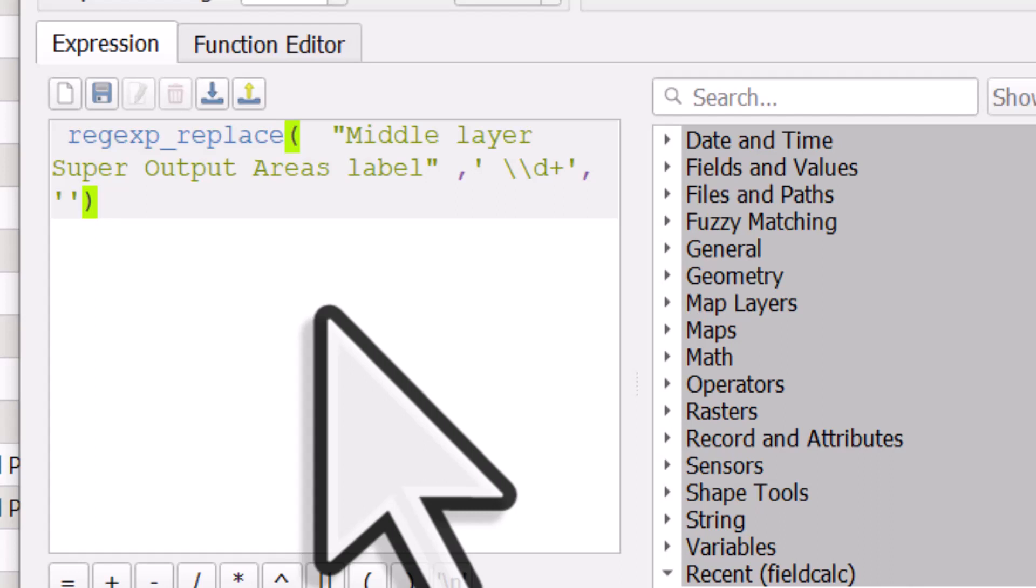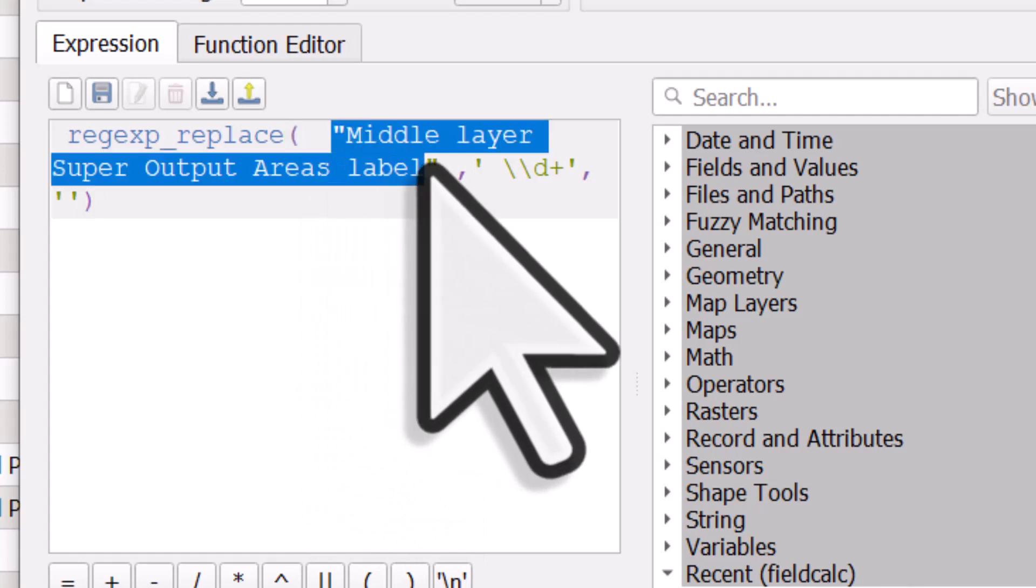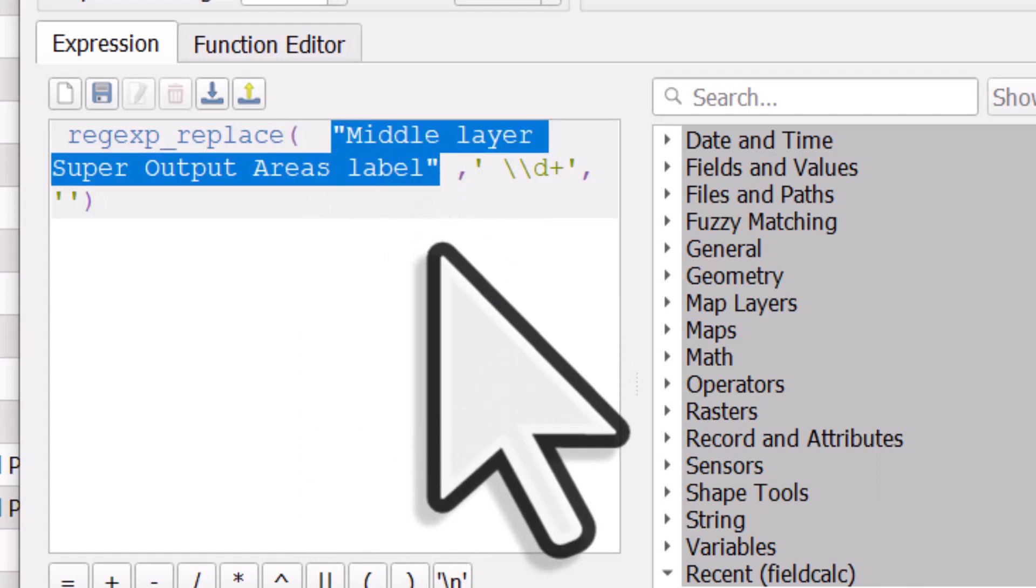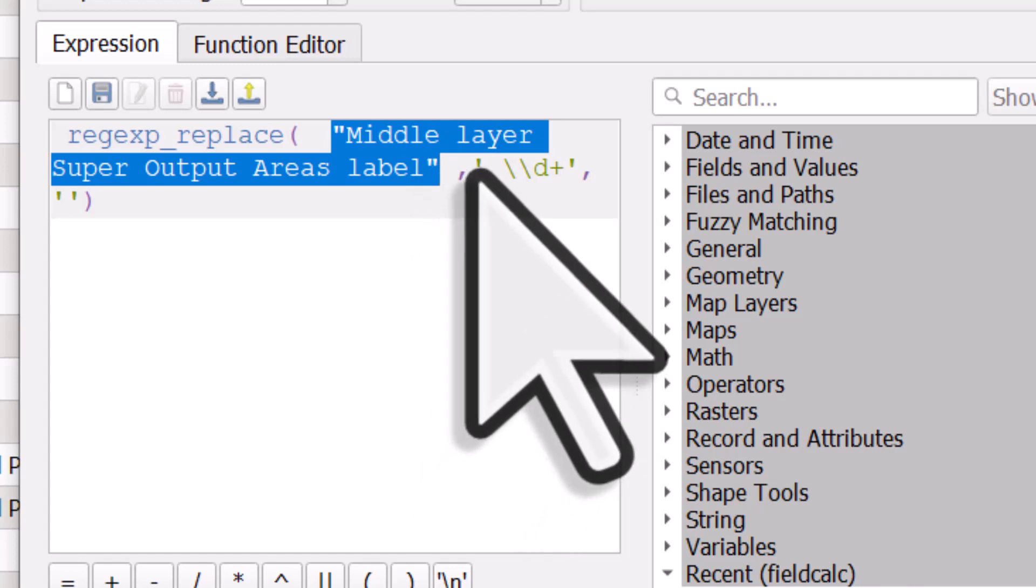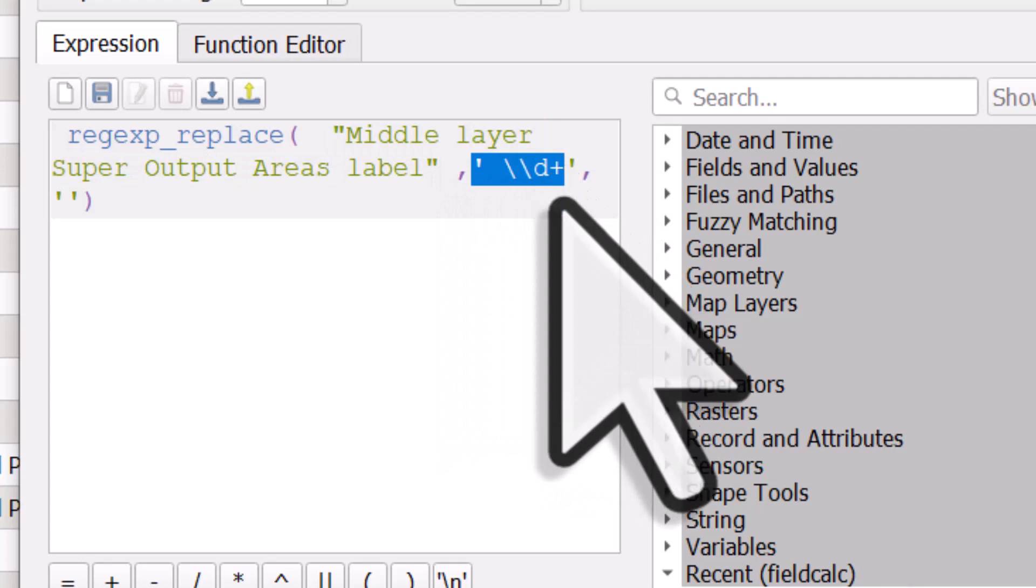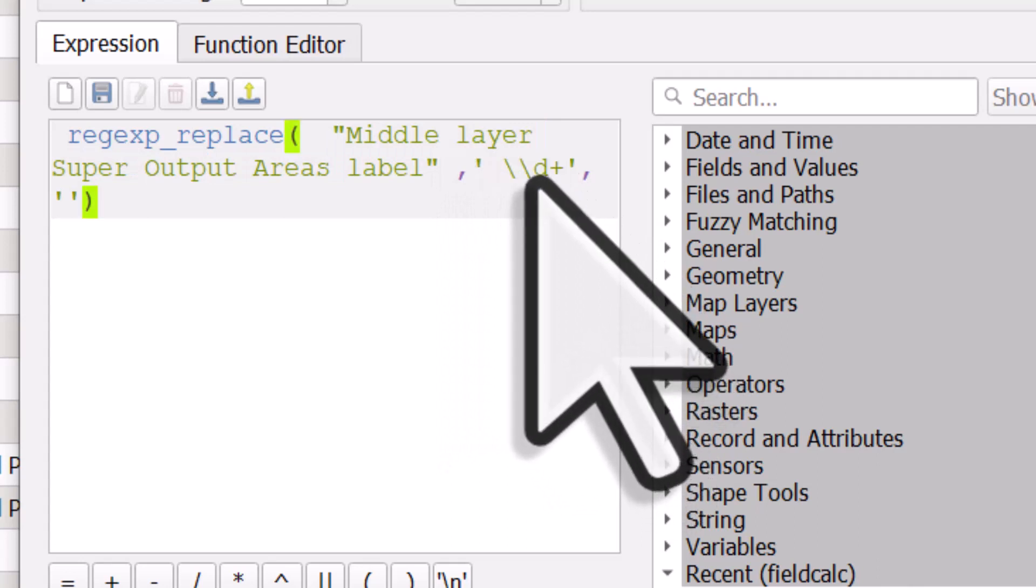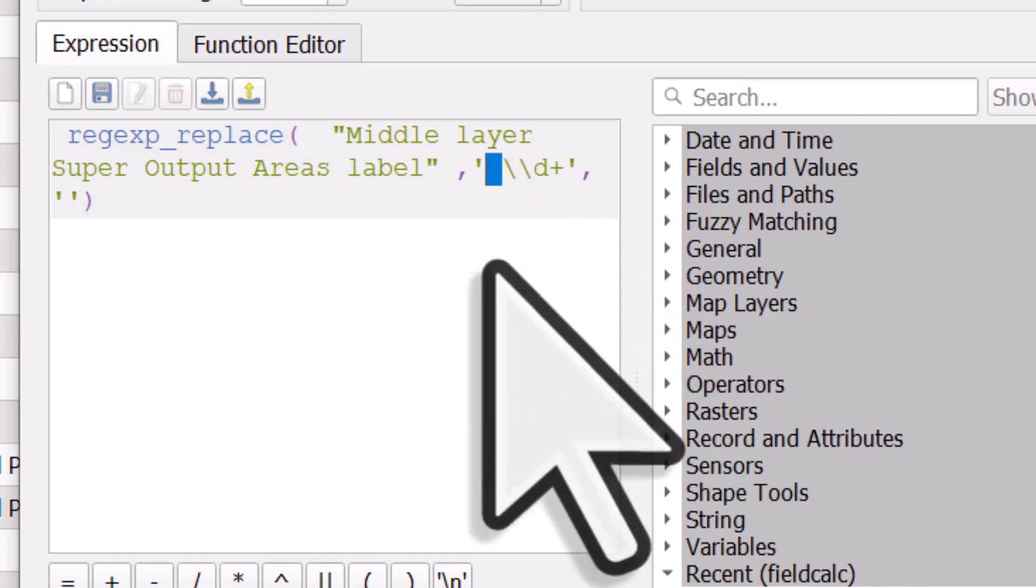You can use regex_replace. The column is in double quotes, so we're replacing something in the column called middle layer super output areas label, and then we've got a comma. Here's the magic little bit: backslash backslash d plus. That's going to remove all the numeric digits. I also have a space in here.